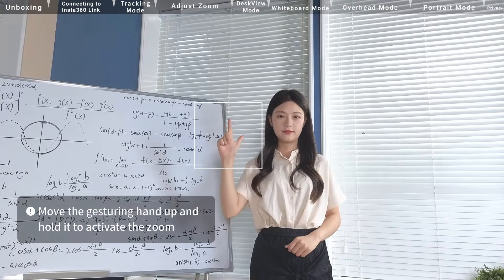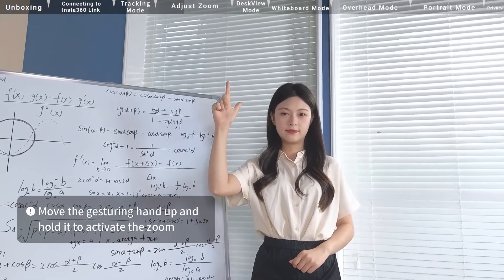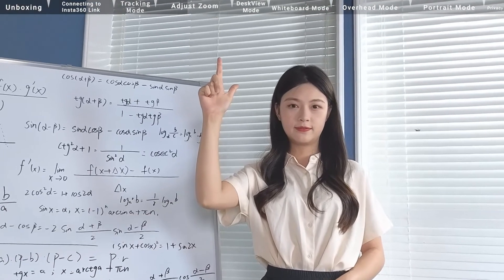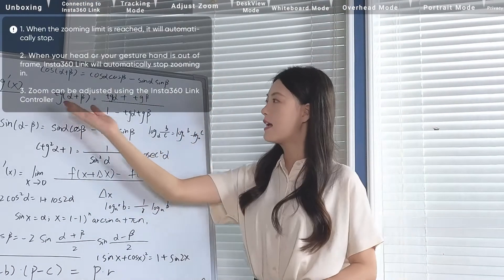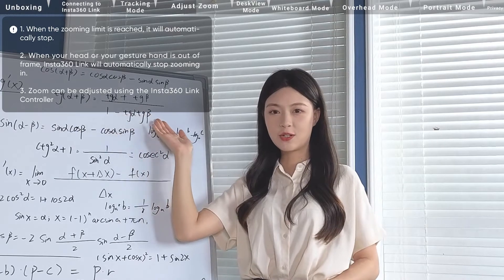Moving the gesturing hand upwards zooms in. If the gesturing hand gets out of frame while zooming in, Insta360 Link will stop zooming in.